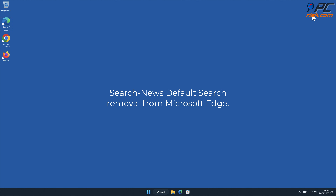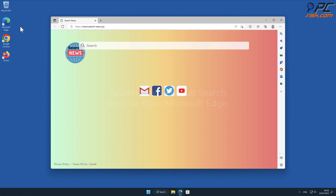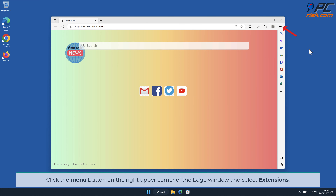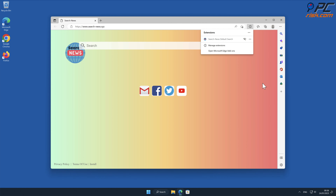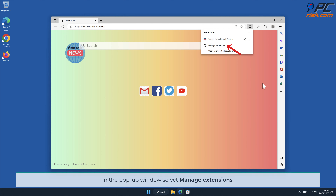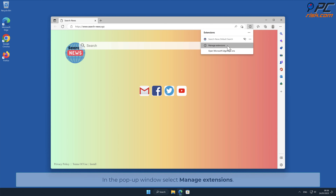For Search News Default Search removal from Microsoft Edge, click the menu button in the upper right corner of the Edge window and select Extensions. In the pop-up window, select Manage Extensions and remove the unwanted extension.